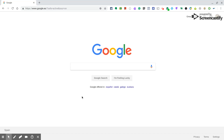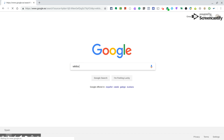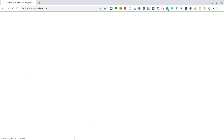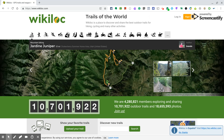In this video, I'm going to explain how to use Wikilog to draw your own track for the Duke of Edinburgh Practice Expedition. If you type 'Wikilog' in Google and go to the first result, you'll be on the webpage where you need to sign up.